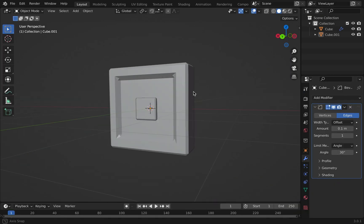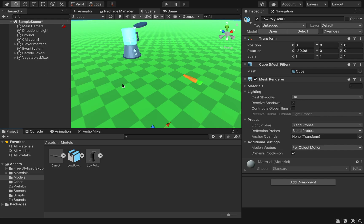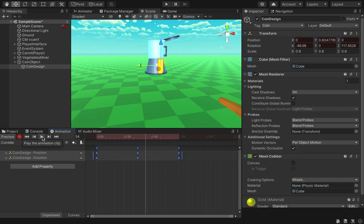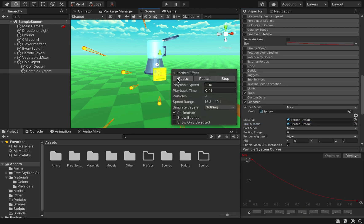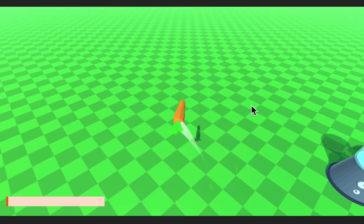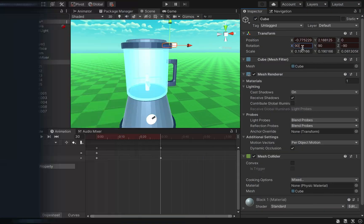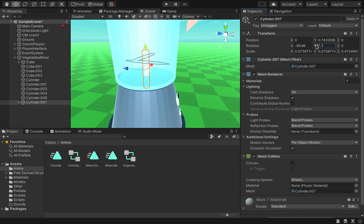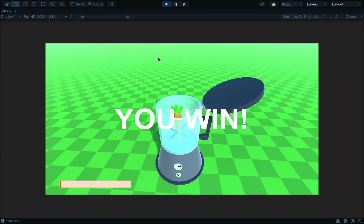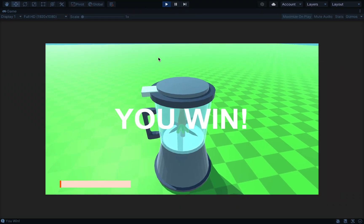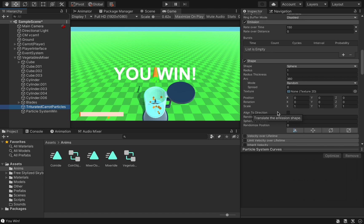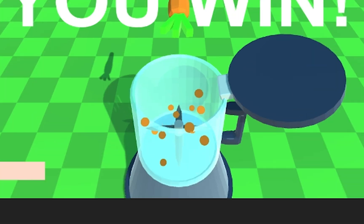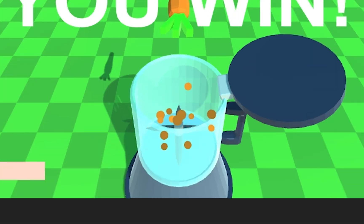I also add coins: I modeled a coin, imported it into Unity, gave it an idle animation, and made a particle system that plays whenever we collide with it. For the mixer I add some polish: the blades rotate when we push the carrot into it, plus two new particle systems — one for the victory state and one to simulate the sliced carrot particles.